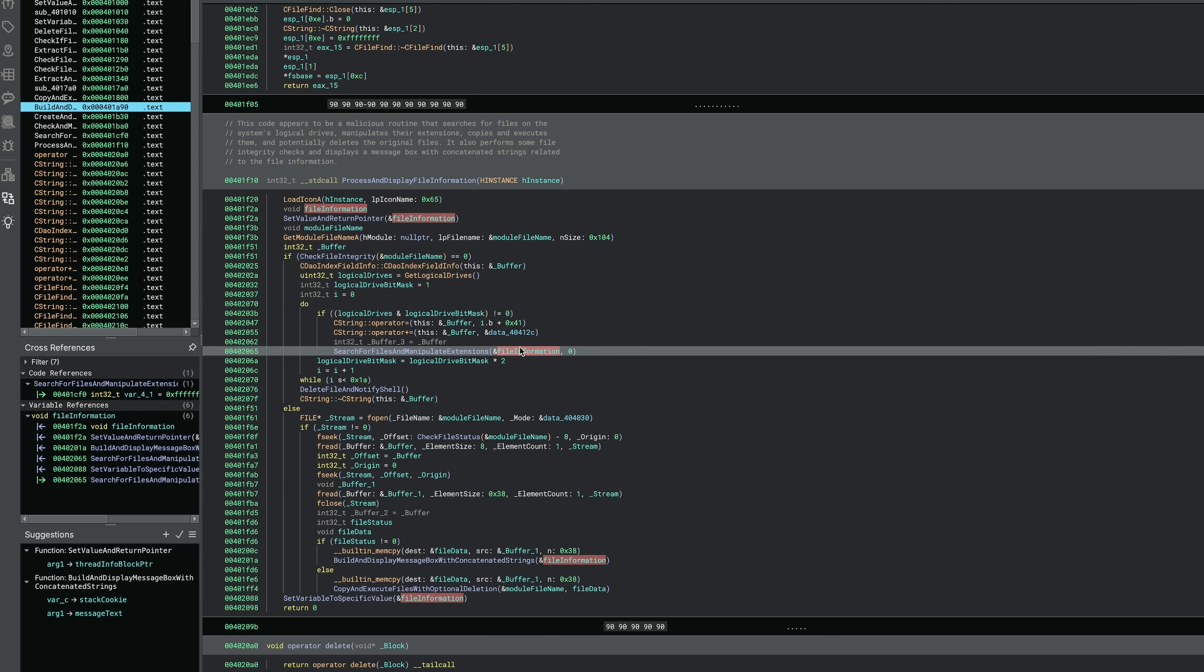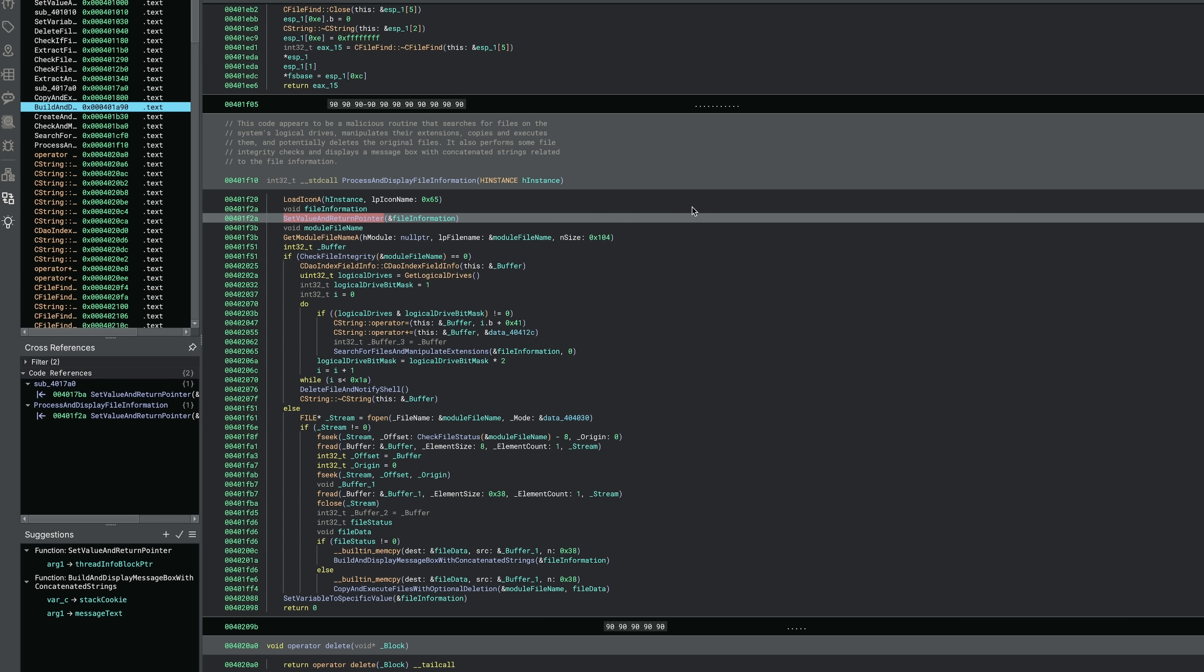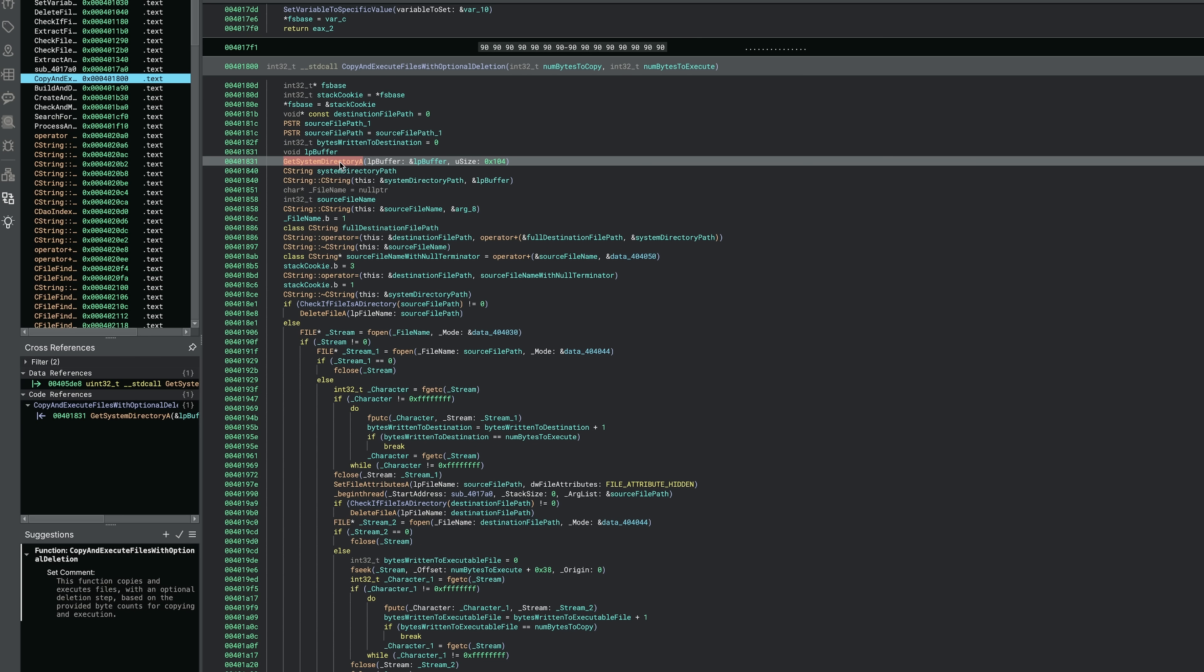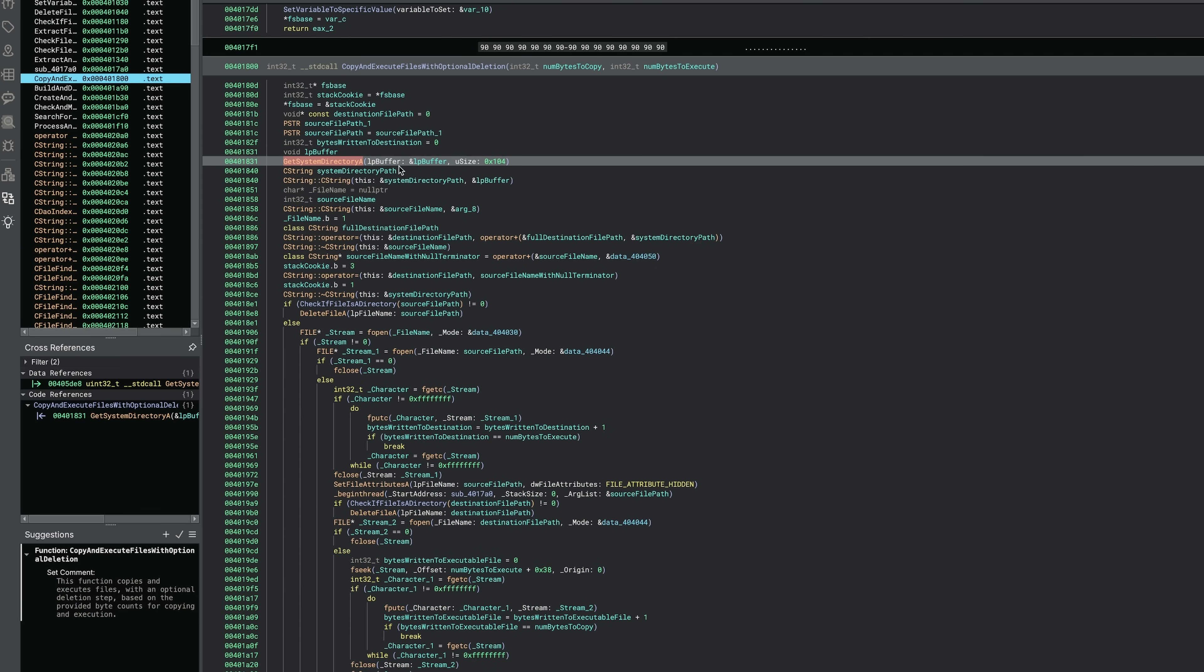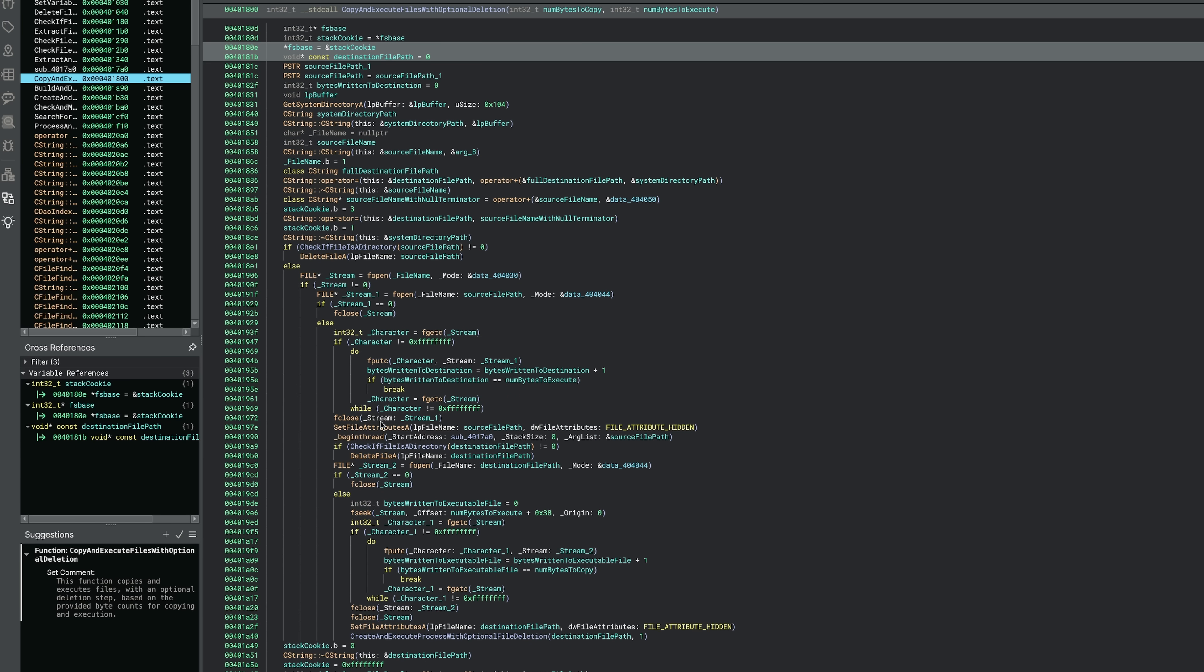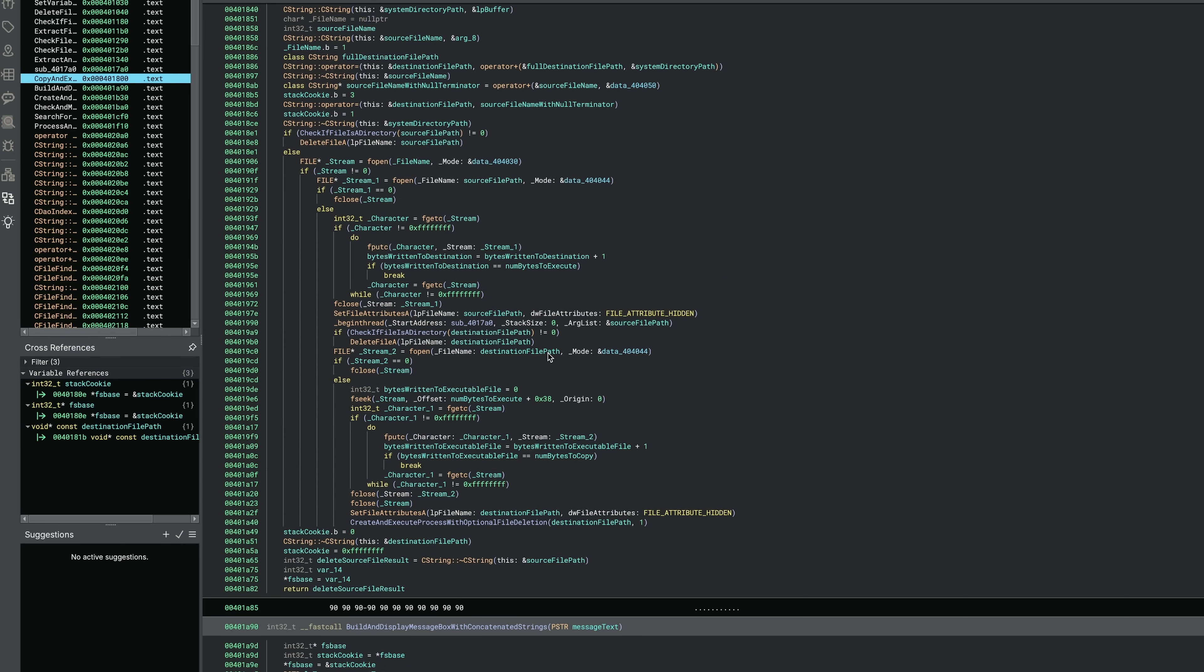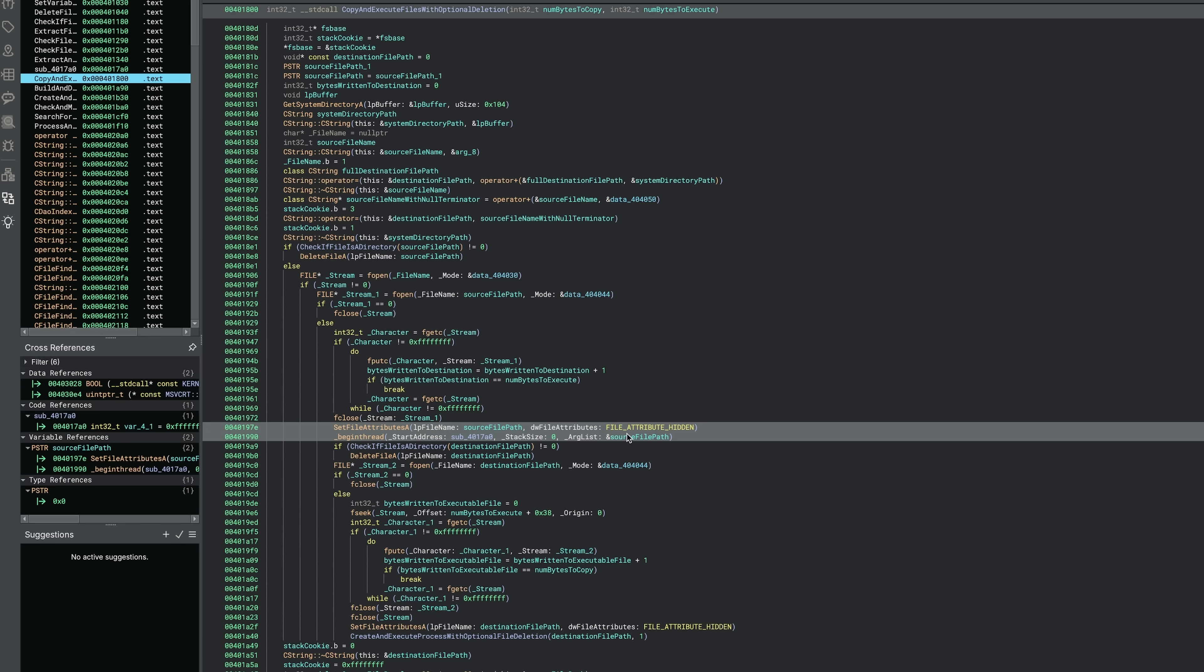So this code appears to be a malicious routine that searches for files on a system's logical drives, manipulates their extensions, copies and executes them, and possibly deletes the original files. It also performs file integrity checks and displays a message box with concatenated strings related to the file information. So we get the file name. And here's the other piece of the payload. So we get the system directory. Get that. Get source file. And this is potentially a way of copying and executing files so that additional payloads can be copied and executed without getting caught. And here we have a final hiding technique. It's just going to set the file to be hidden so that it's a bit trickier.